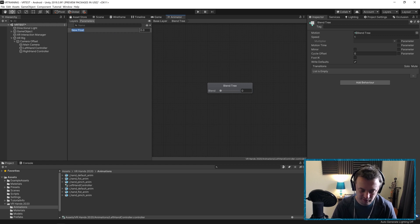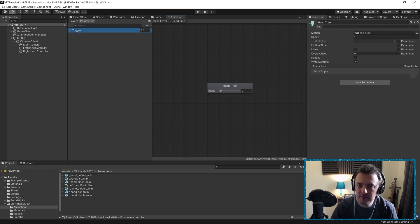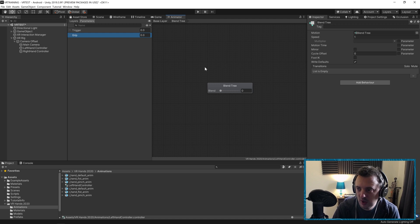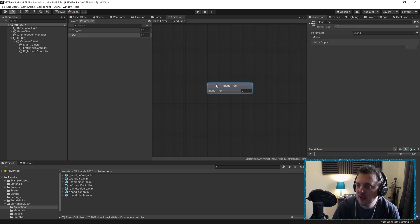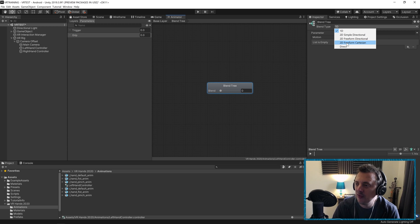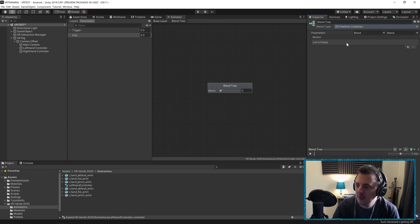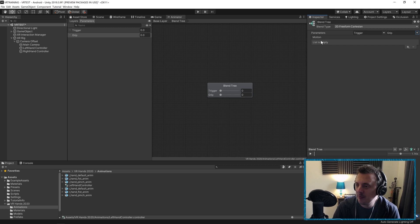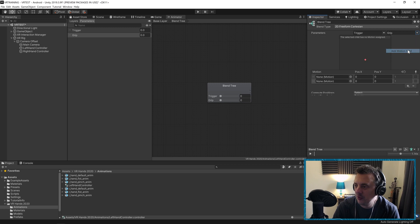We want to add a couple of float parameters. We're going to call one 'Trigger' — remember the spelling, it's quite important — and the other 'Grip'. Then once you click on the blend tree, under Blend Type set it to 2D Freeform Cartesian. Under Parameters, set the first one to Trigger and the second to Grip. We need to add motion fields, so go to the plus and add Motion Field — we need to do this four times.